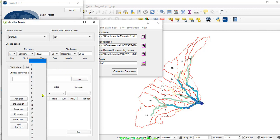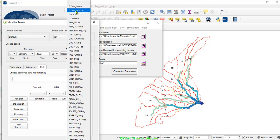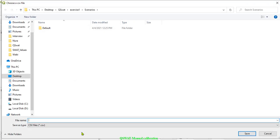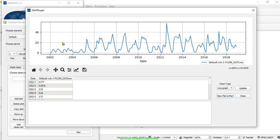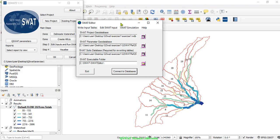Let us save the default simulated outputs of surface runoff at the outlet, which is version 1. Click the flow output option and let us save it as 'Before Calibration'. This is the SWAT surface runoff output before calibration, so we can see what will happen during manual calibration.